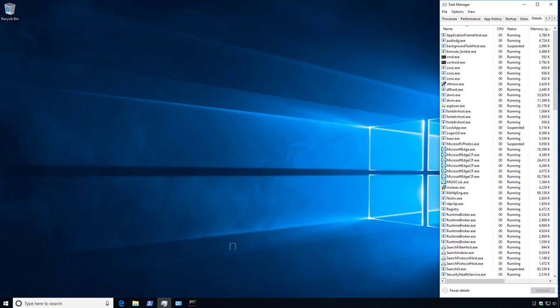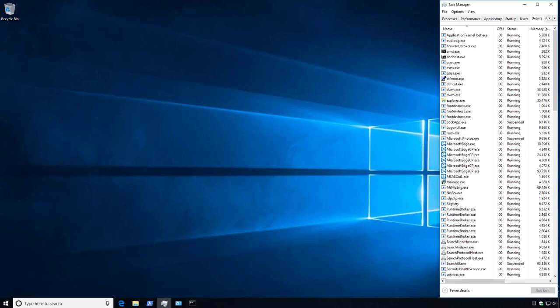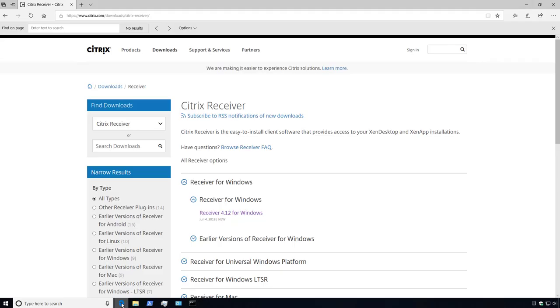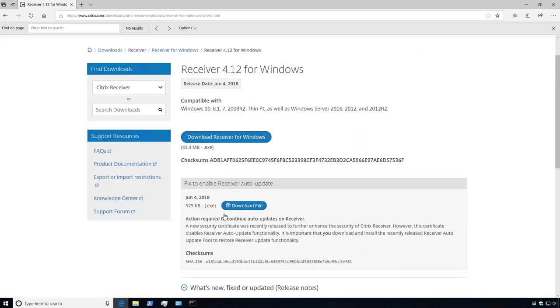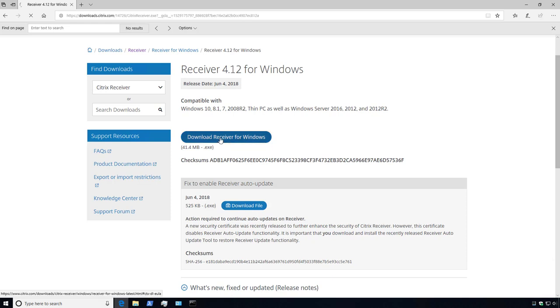First we will navigate to the Citrix Downloads page and select the Receiver 4.12 for Windows. Next select Download Receiver for Windows and save this to your hard drive.